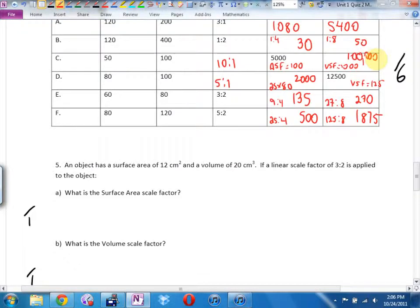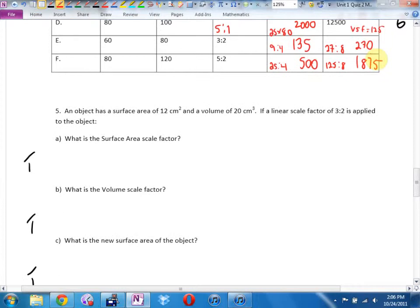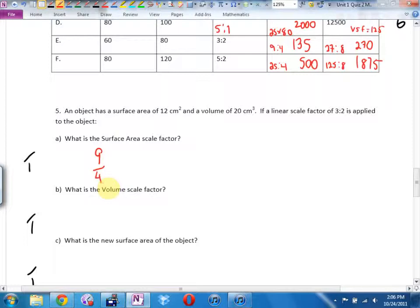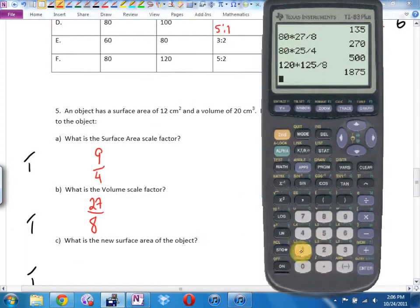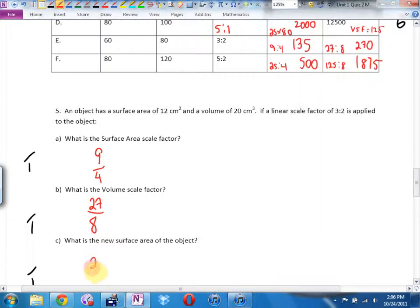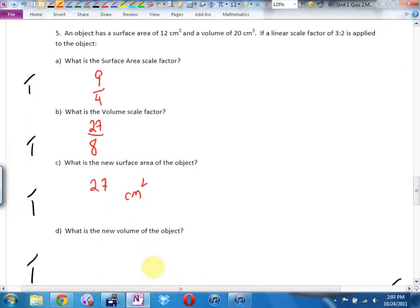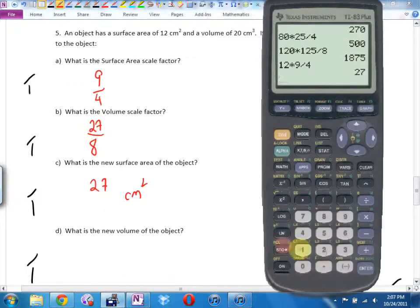Number 5 is the same as the chart, except I just phrased it as a word problem. I gave you the original surface area, the original volume, and the linear scale factor. What's the surface area scale factor? 9 over 4. What's the volume scale factor? Cubed: 27 over 8. What's the new surface area? Take the original times by 9, divide by 4. New surface area is 27 square centimeters. What's the new volume? 20 times 27 divided by 8 gives 67.5 cubic centimeters.